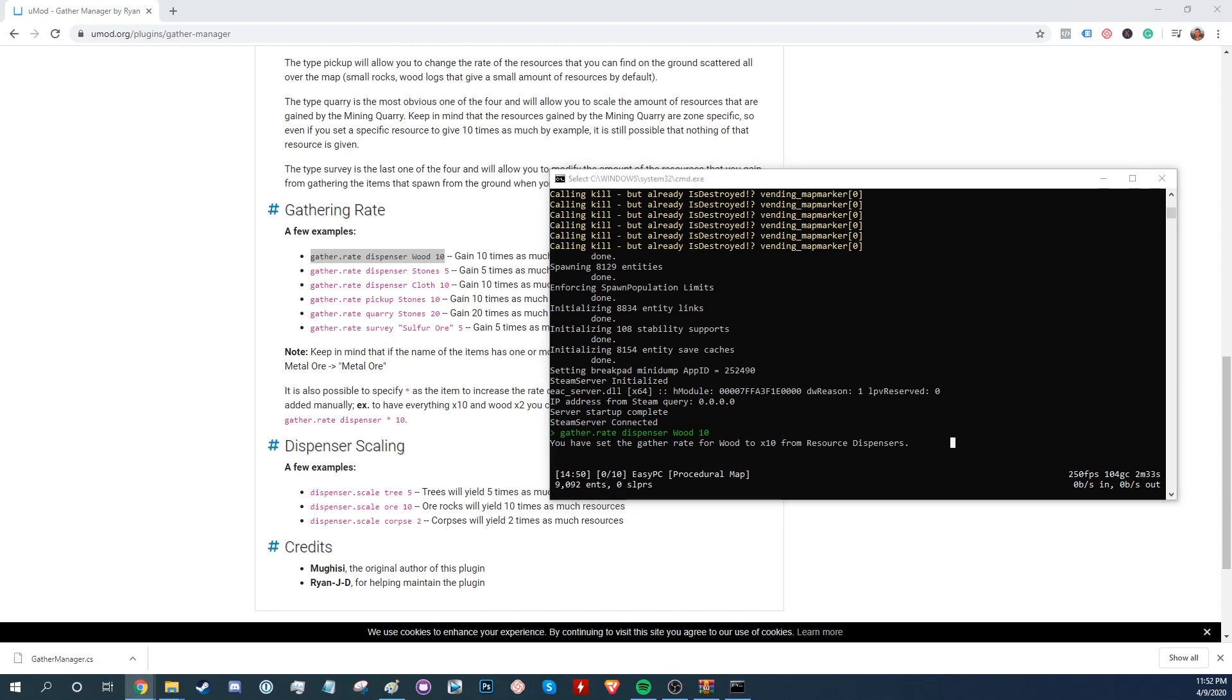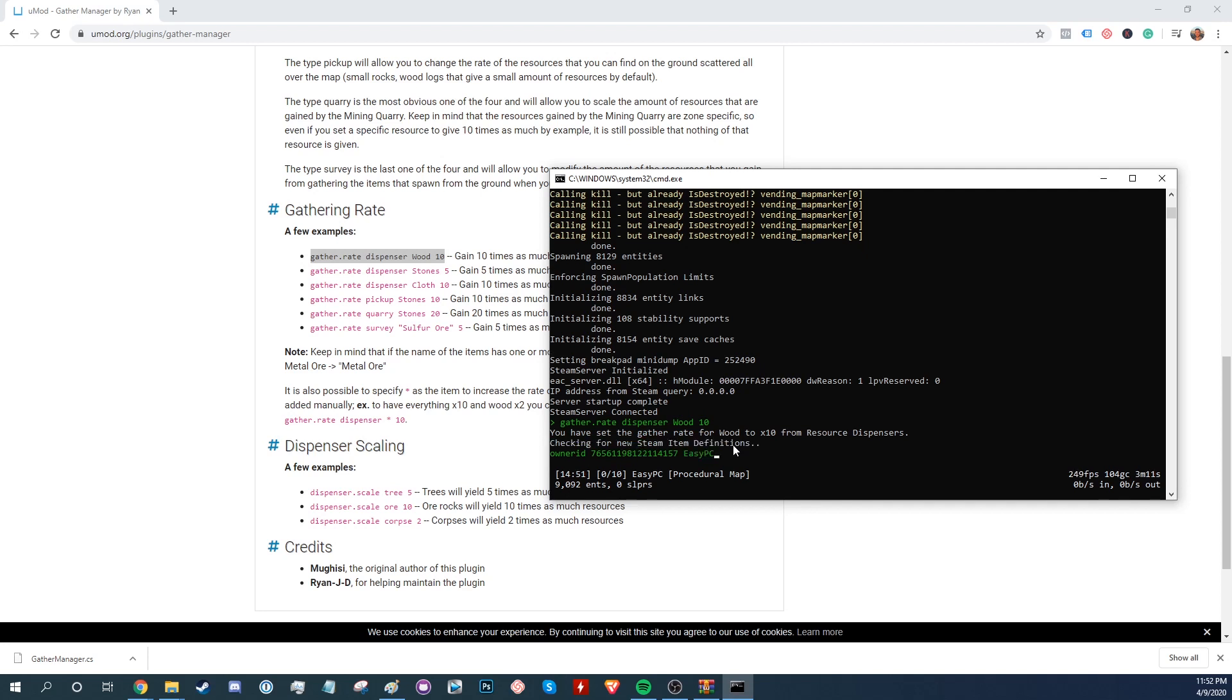Now in the server console, we'll type owner ID, the Steam ID, and then you can add an optional username and reason if you want to use either of those.